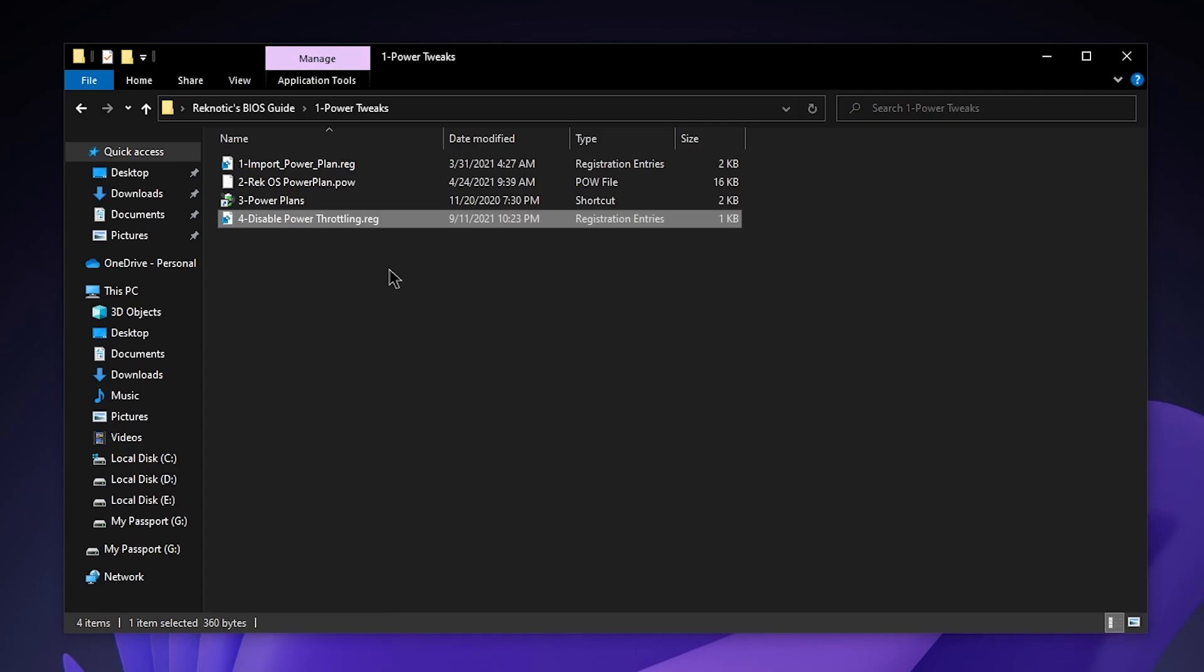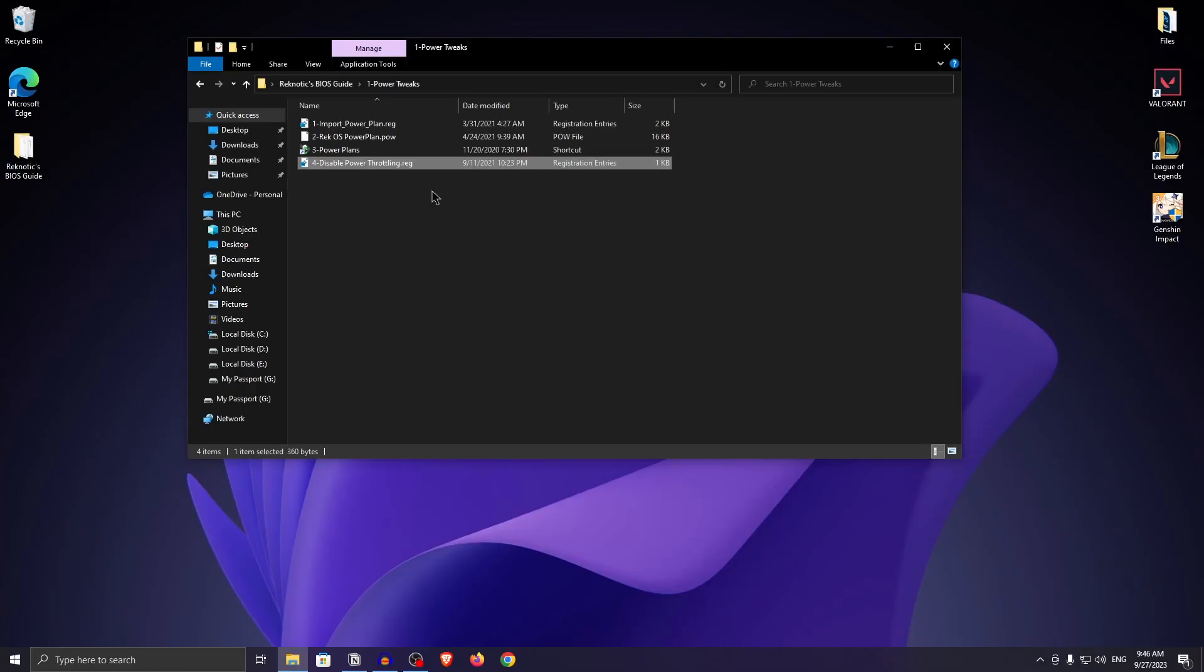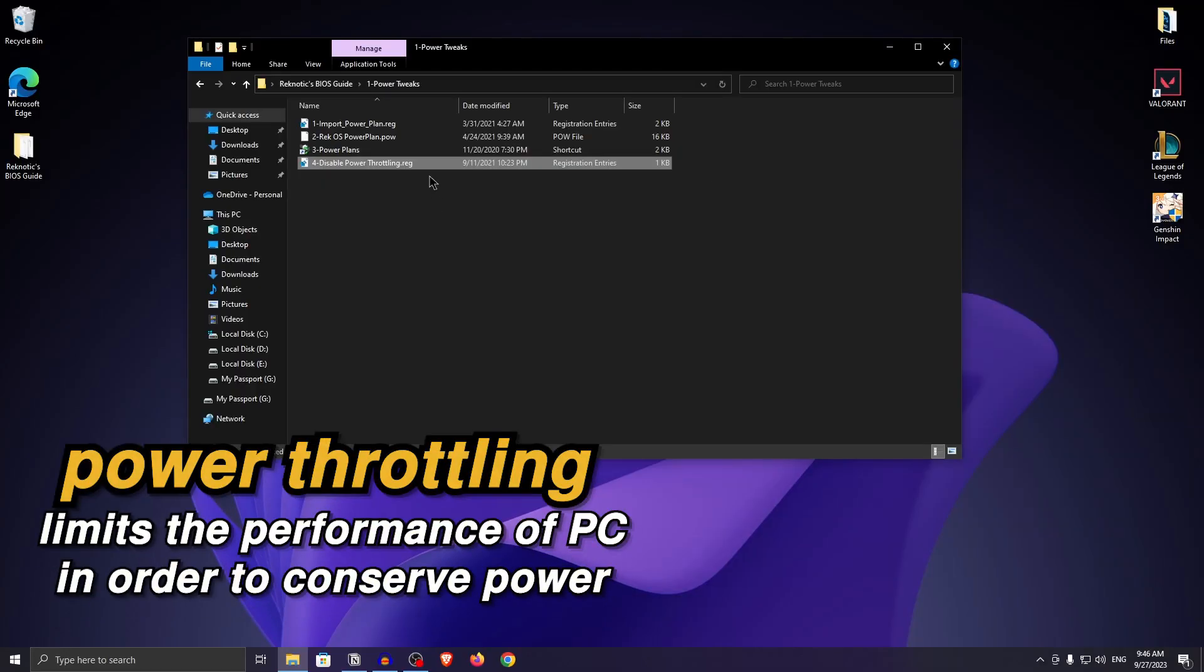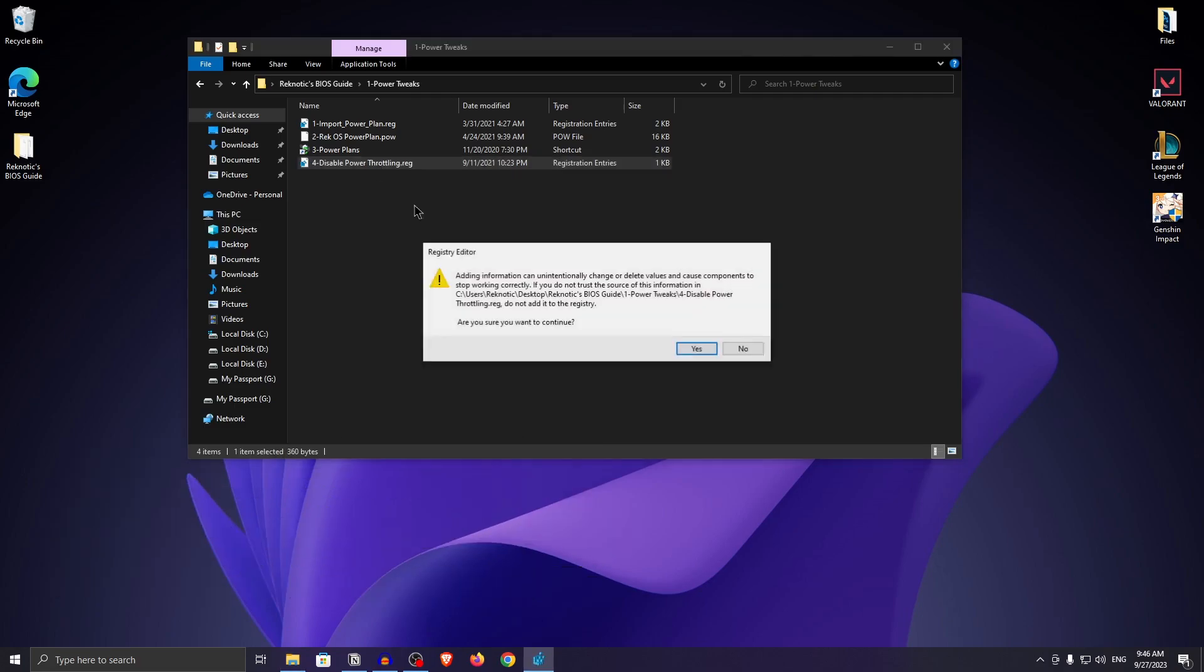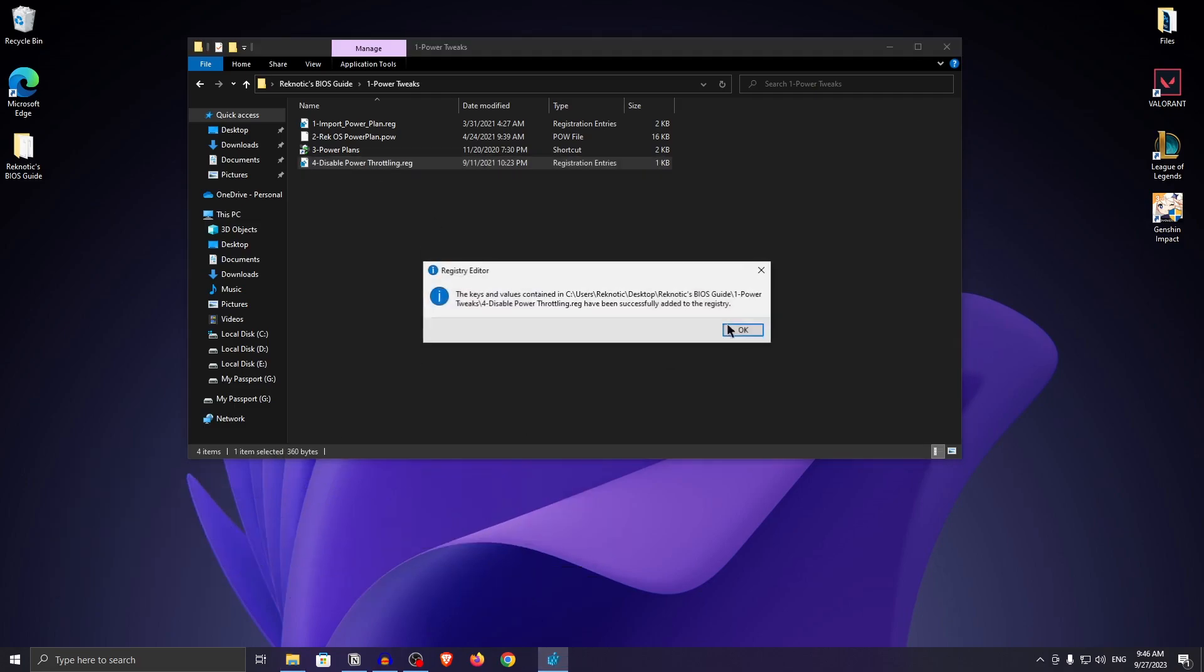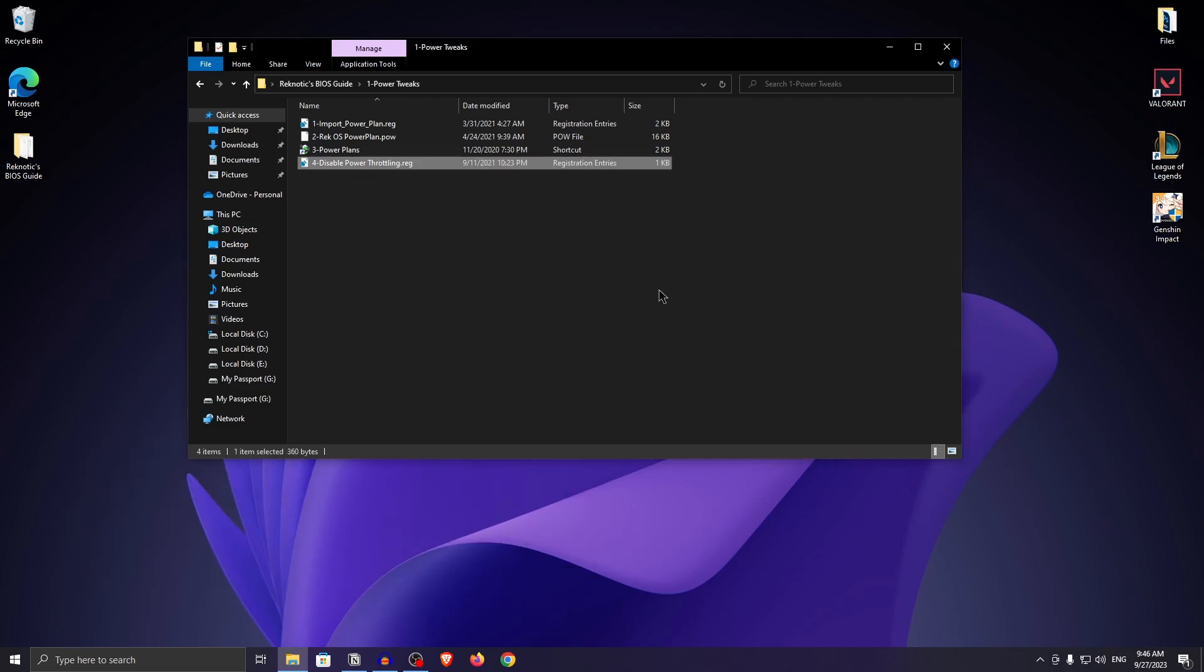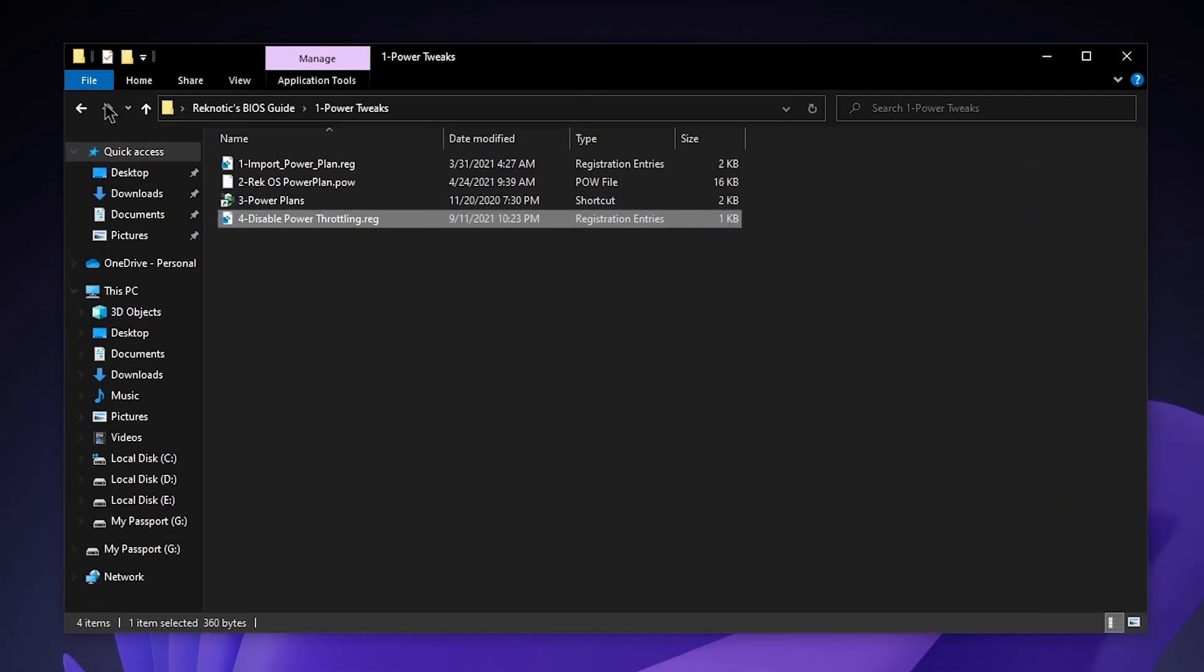The fourth one here is disable power throttling. What it does is basically limit the performance of your CPU in order to conserve power which of course is bad for gaming. All you need to do is double click on it, hit yes, hit okay and now it should have been disabled. Just keep in mind that for some laptops, you might want to keep it on if you are facing high temperatures. But other than that, go back into the pack and open up GPU tweaks.